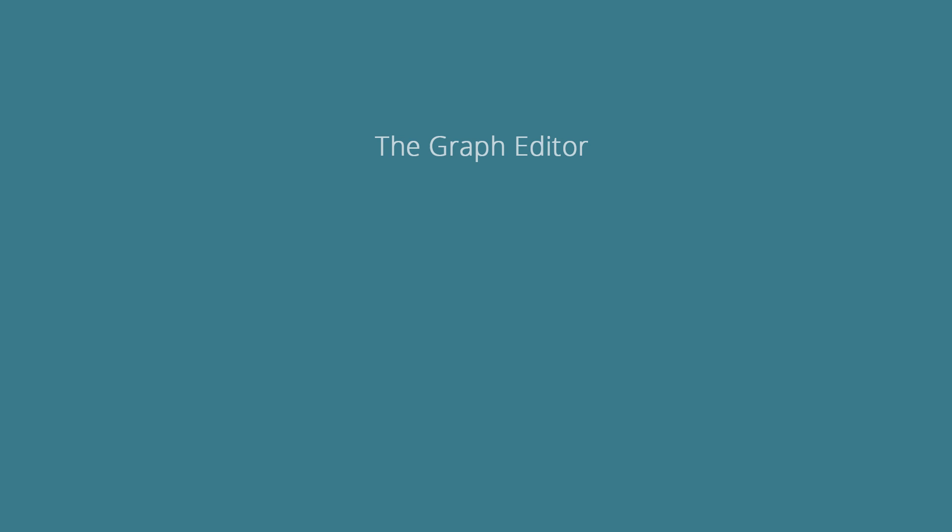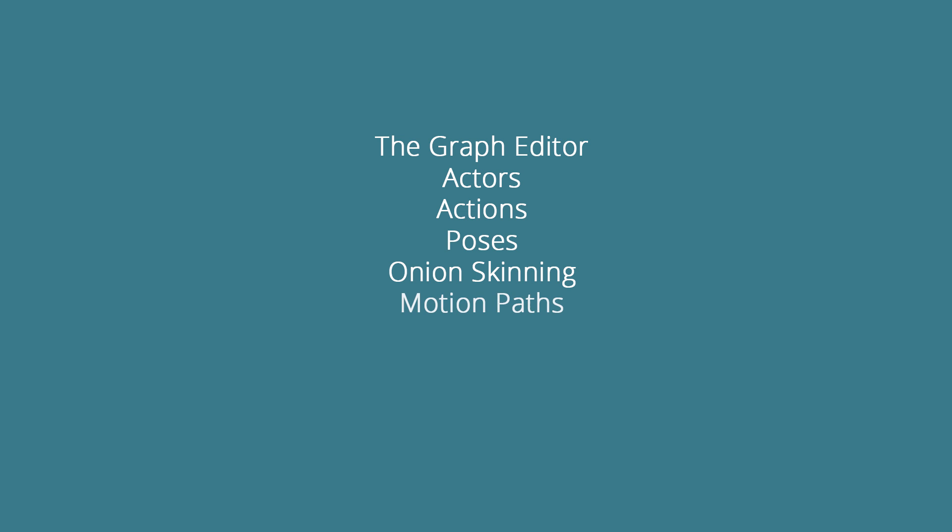Working through this series we'll introduce you to the graph editor, actors, actions, poses, onion skinning, motion paths, dynamic parenting, the in-between tool, and the spacing chart.